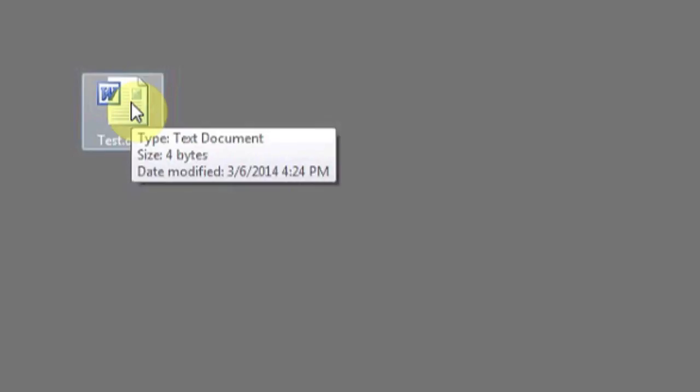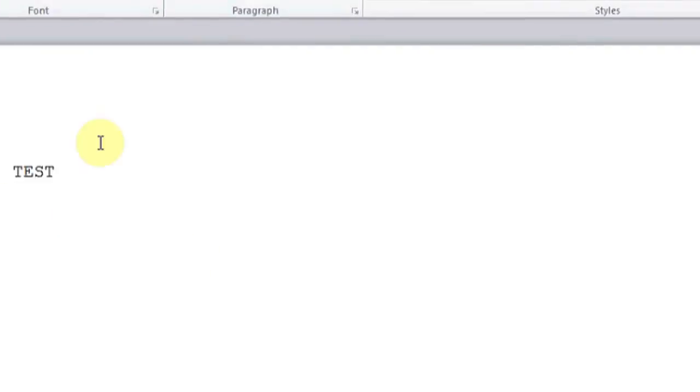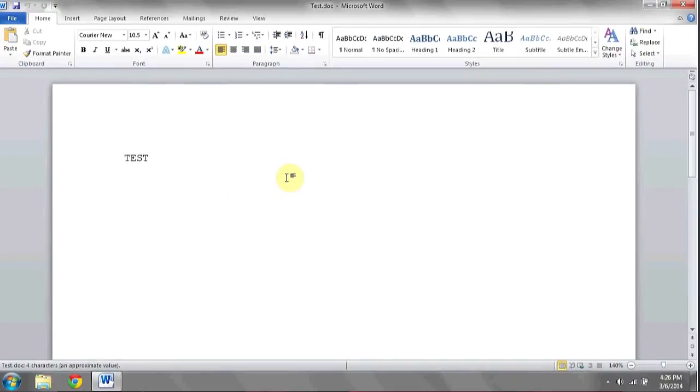However, in the case of text, they're very simple. So by changing it to a .doc, you see that the icon is now changed, and the default program to open it with is Word. When I double click on it, it'll open up with Microsoft Word, and the words test are displayed.